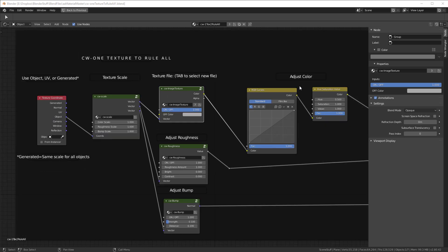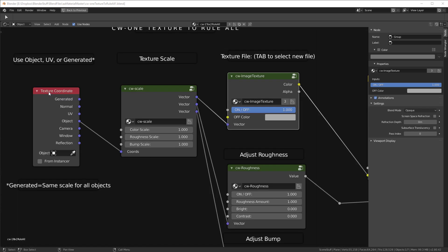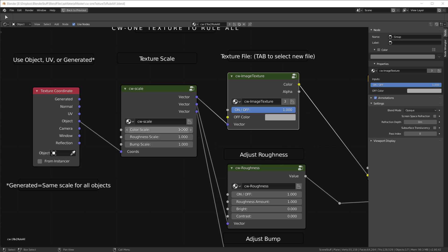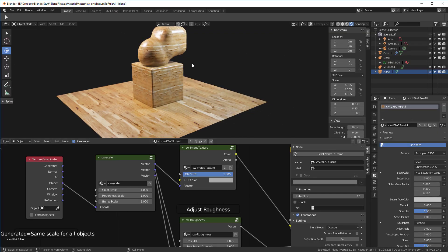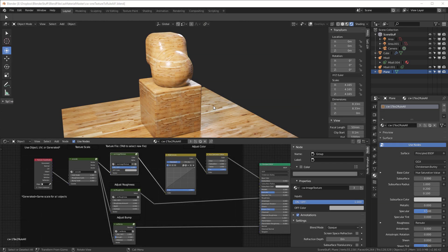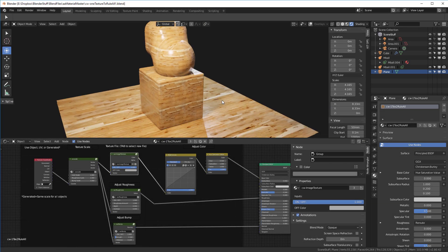Let's get into the node graph and walk through each control. The first is the texture coordinate — we can use UV, Object, or Generated. The first control group is the CW Scale, which lets you set different scale densities for your texture image — for the color, roughness, and bump. This becomes particularly important when managing the roughness map.